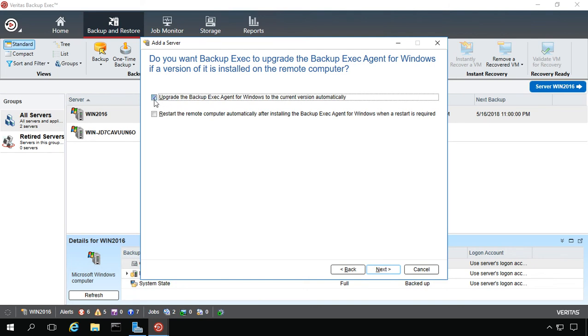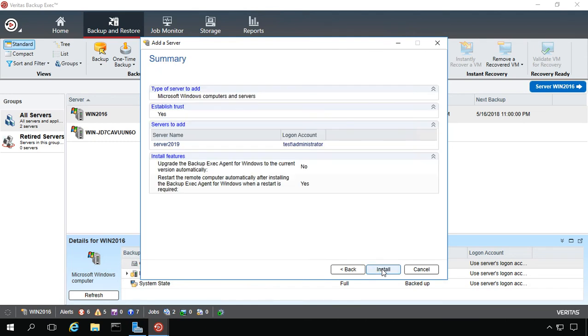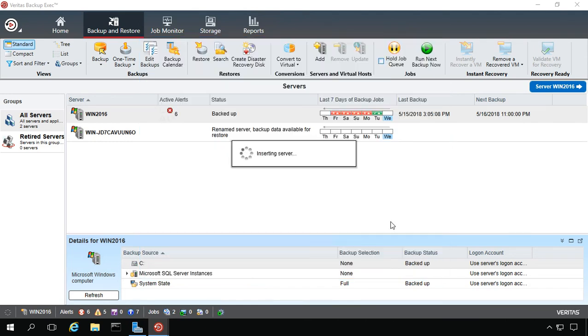We'll just go ahead and check it. It also gives us the option to restart the computer automatically after installing the agent if it's required. If it's a production server, you don't want to do that. In this case it is not, so I'll just go ahead and check the box. In most cases, it does not need to restart. We'll click Install.